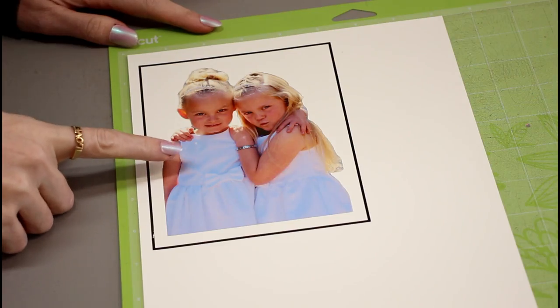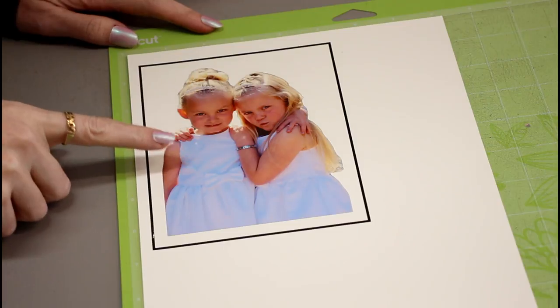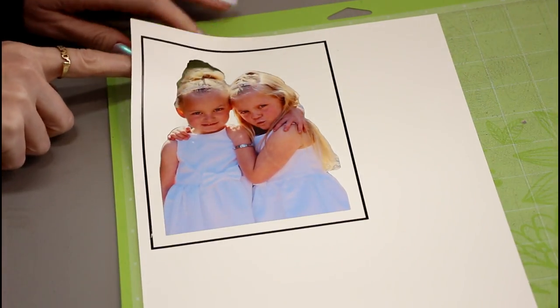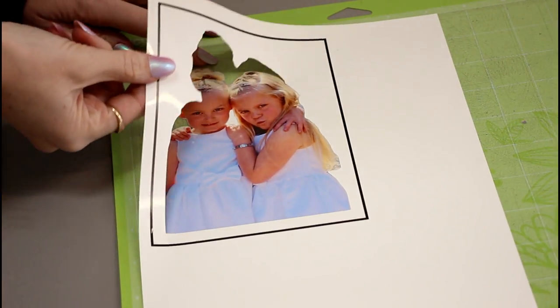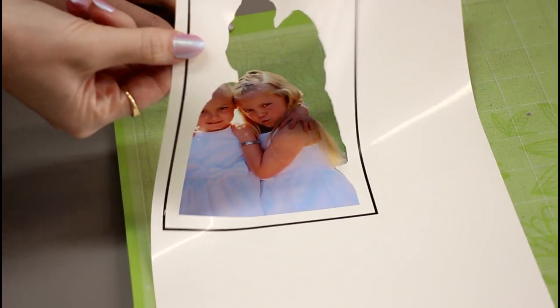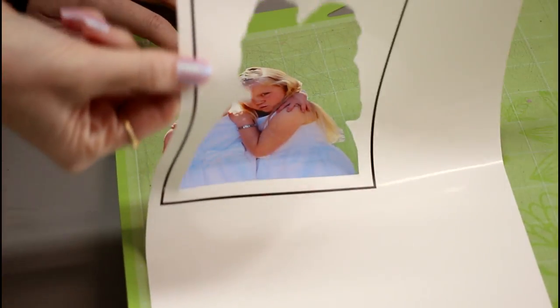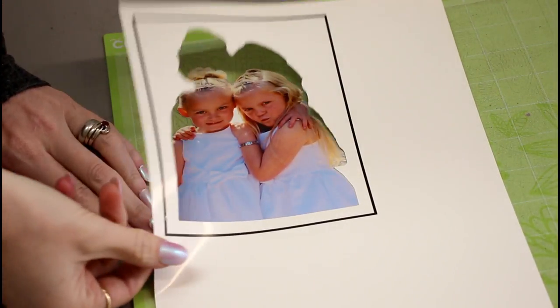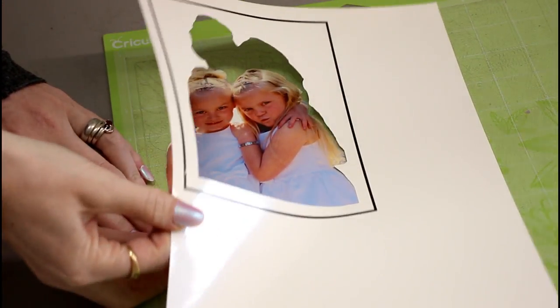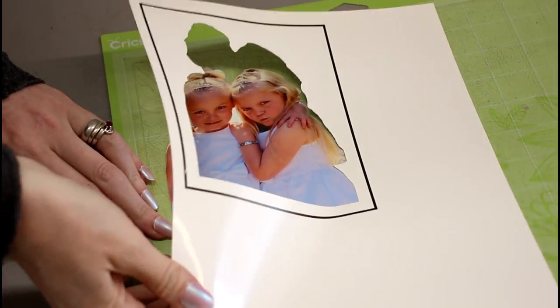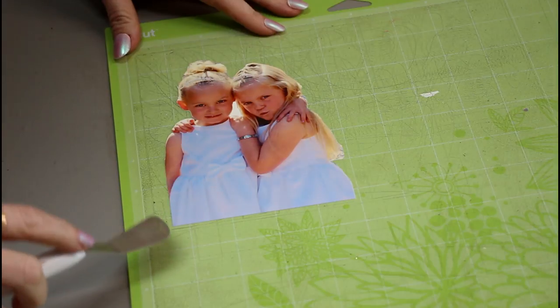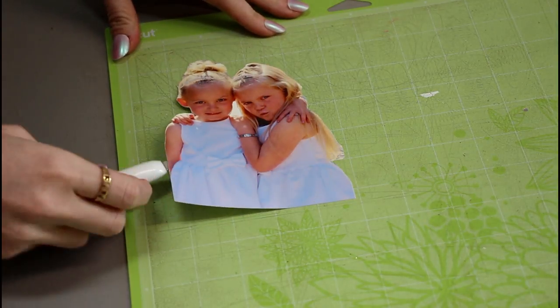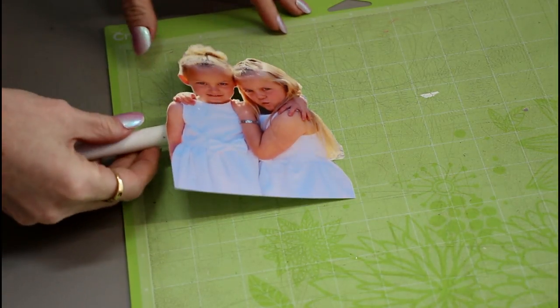So our picture has printed out and I've also cut it. So if we just gently remove it you can see it's cut all the way through which is exactly what we want. And we're just going to gently come in and lift it up.